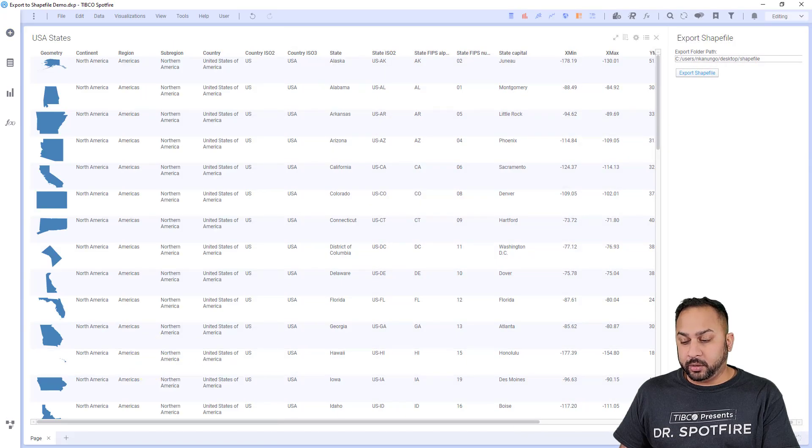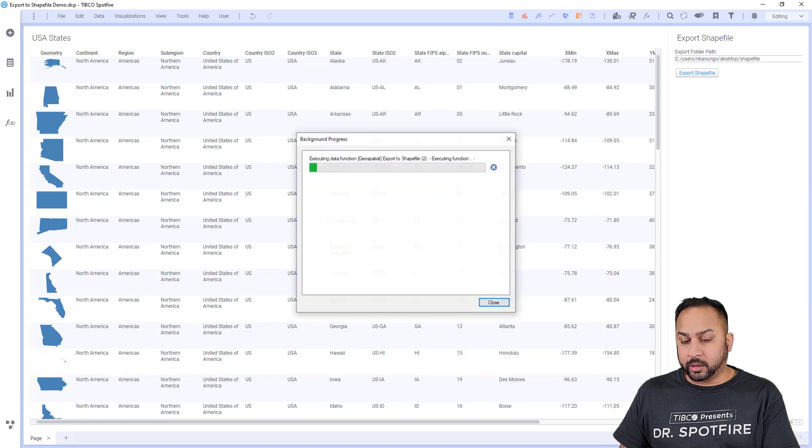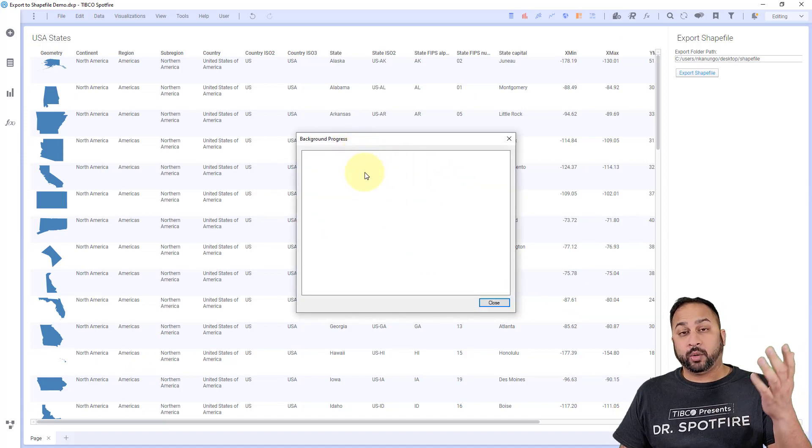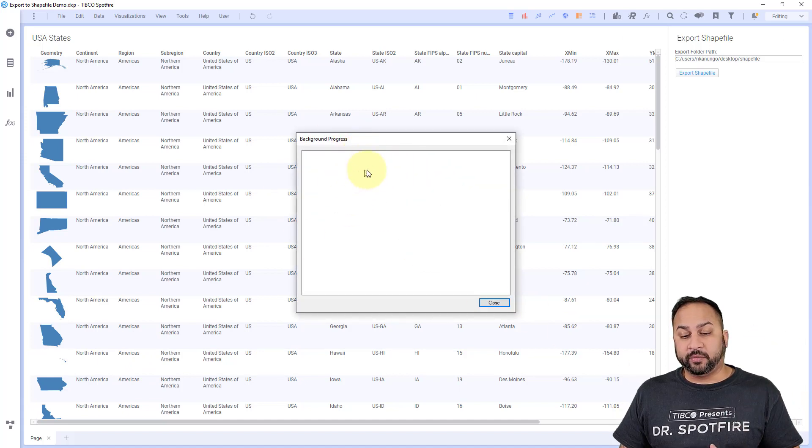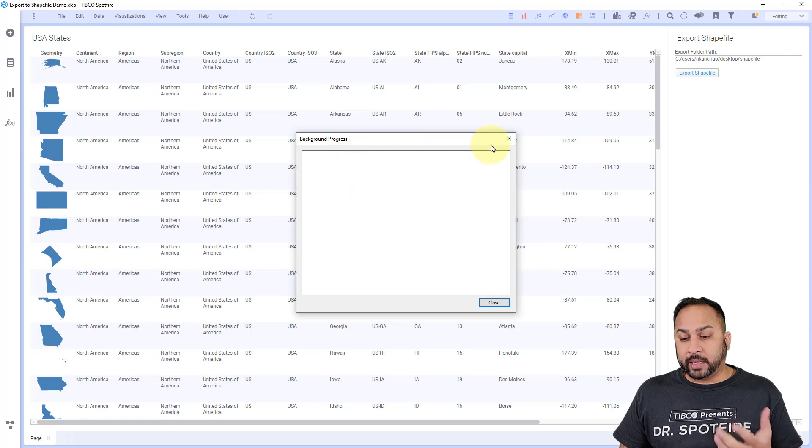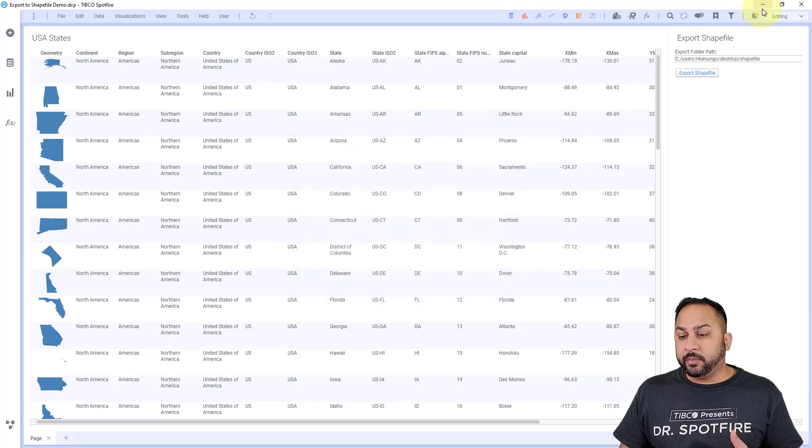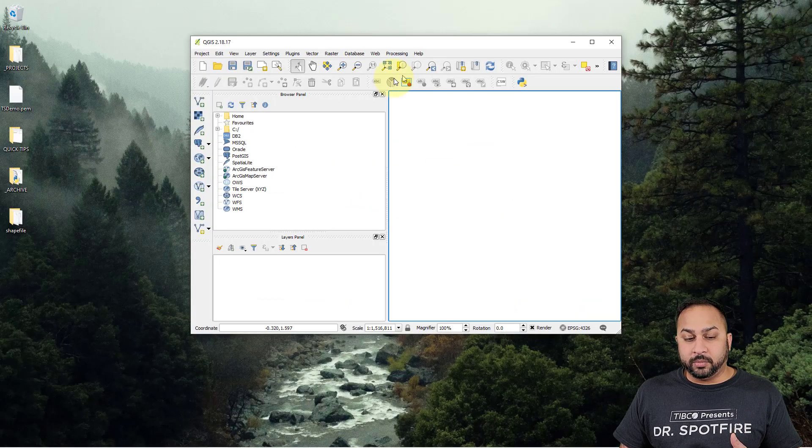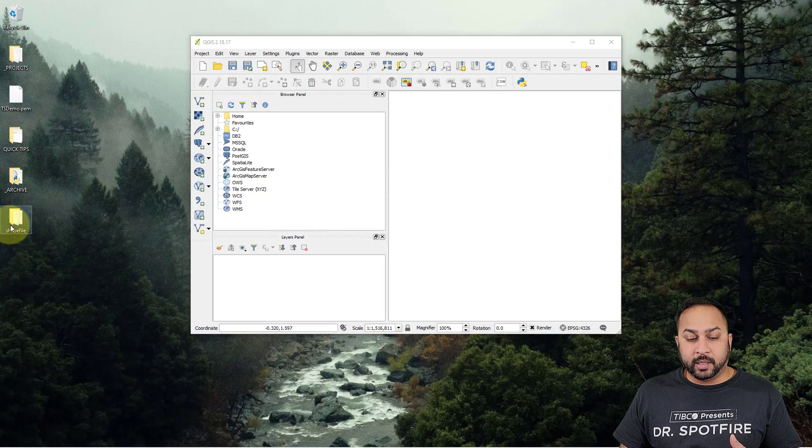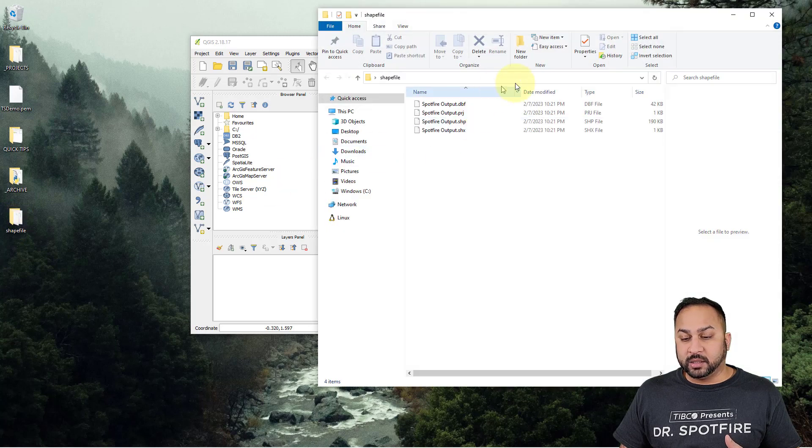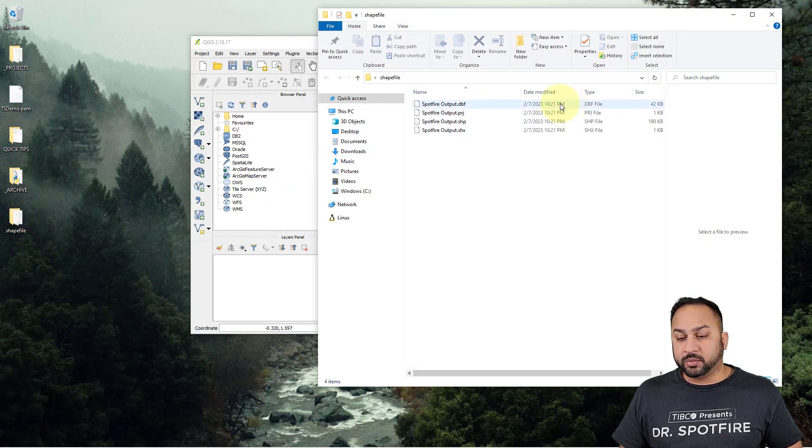And what that's going to do is, it's really quick. You saw that progress bar move really quick and export the shape file. Now, when I go back out to my desktop, I can see that there is this shape file folder. This was just exported.